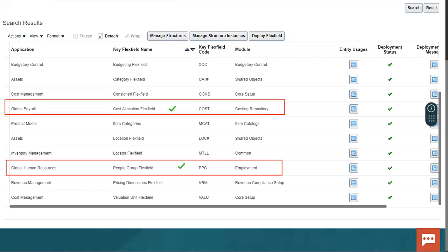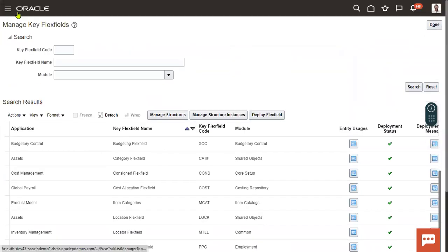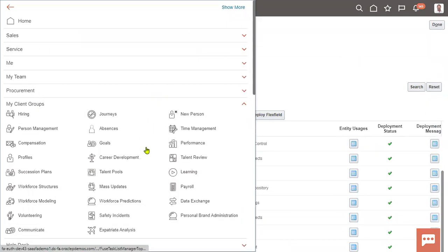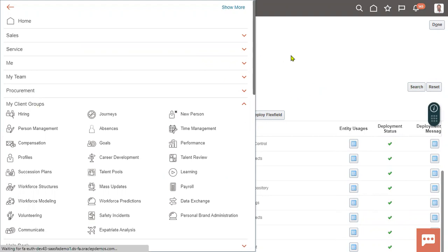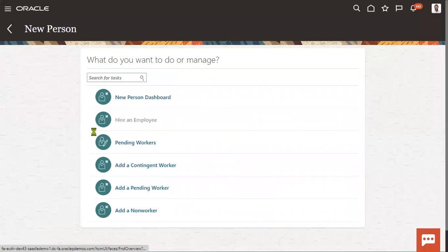Let me show you exactly where these key flex fields are populated. When we go through the hiring process for a new employee - let me take 'Hire an Employee' here.